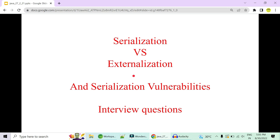Hey guys, welcome to Code Decode. Today in this video we are going to compare serialization versus externalization. In the previous videos we have seen implementation of both. In this video we are going to compare them and also see some serialization vulnerabilities — why it is very hazardous to implement serialization in our application and how to prevent those vulnerabilities.